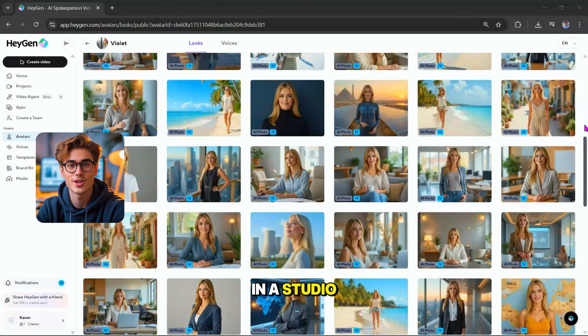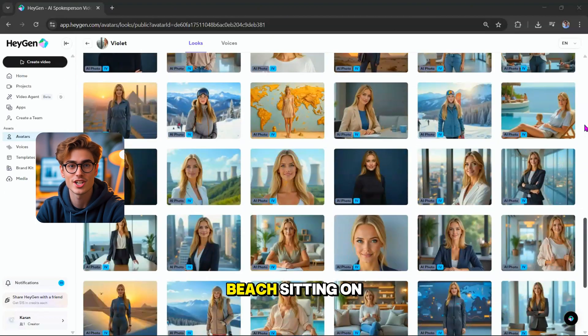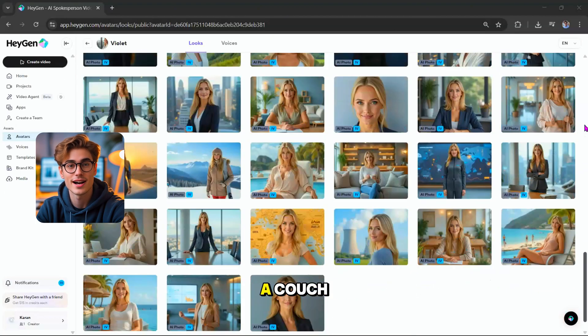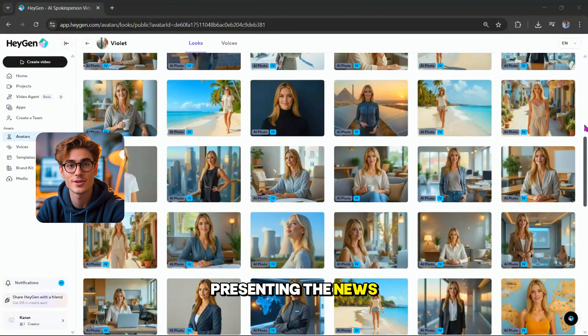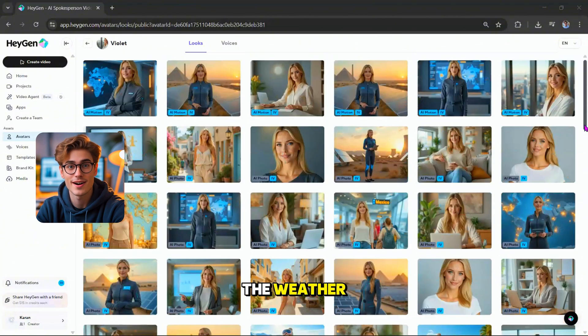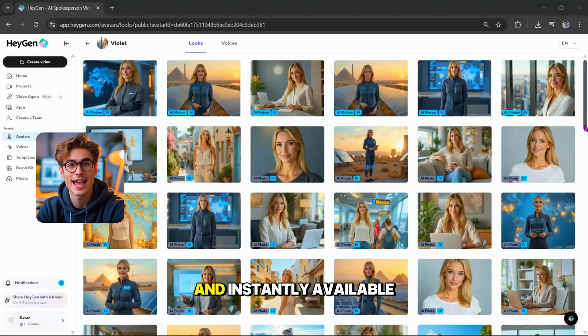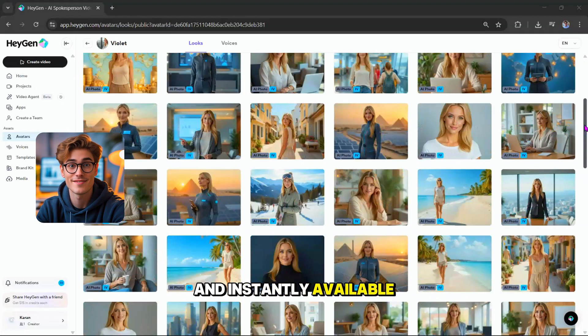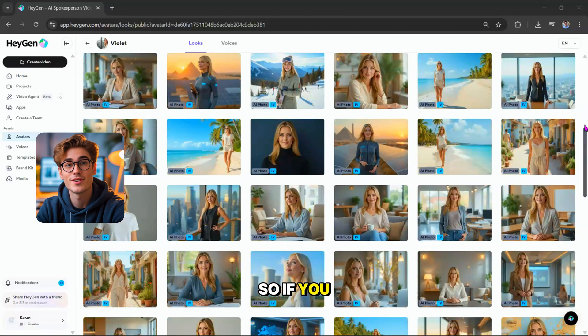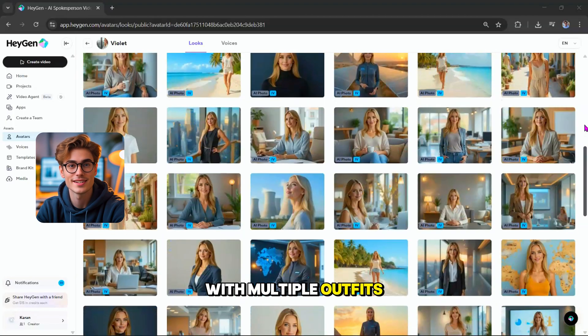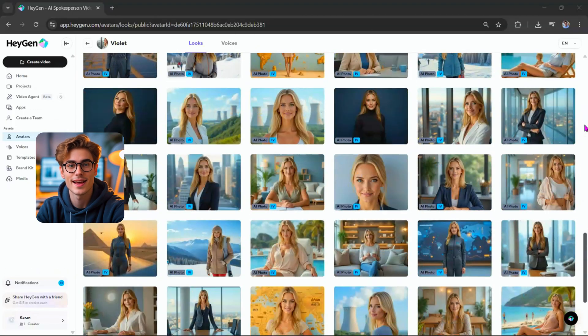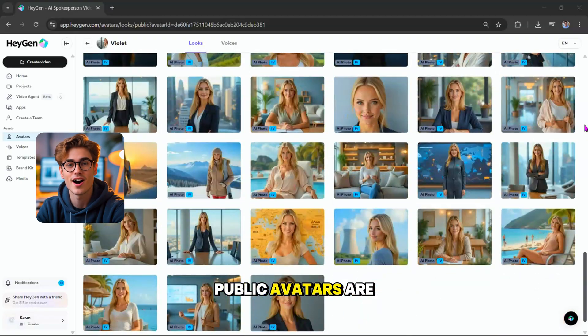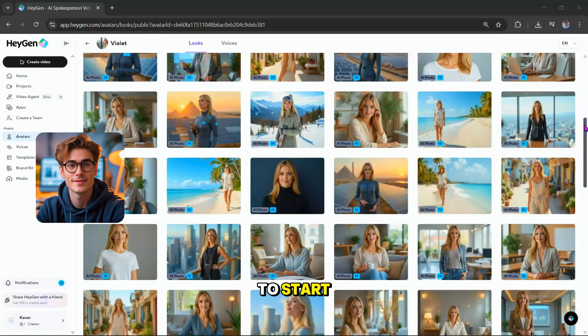You'll see her in a studio, relaxing on a beach, sitting on a couch, presenting the news, and even reporting the weather. All of these styles are pre-designed and instantly available. So, if you need a character with multiple outfits, poses, and environments, public avatars are the perfect place to start.